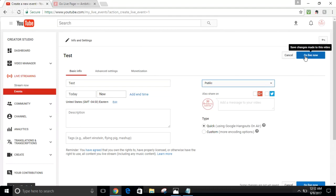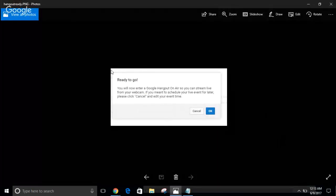The next thing you want to do is click Go Live. I won't click it since I'm already live and can't have two streams going simultaneously. Once you click Go Live, a confirmation window will pop up on your screen asking if you're ready. It will also remind you that if you intended to schedule an event for later, you should cancel. If you're ready, just click OK.